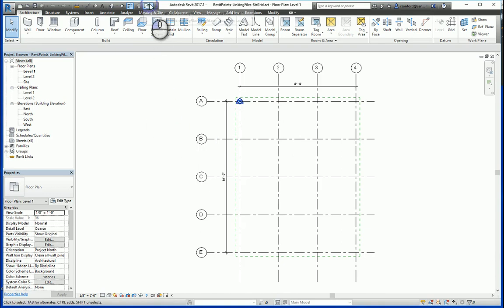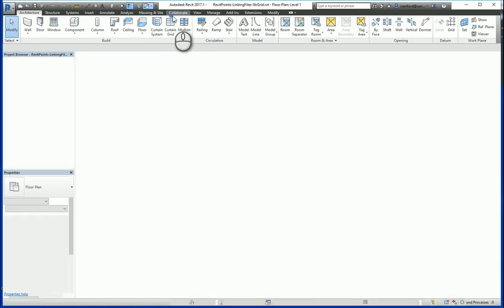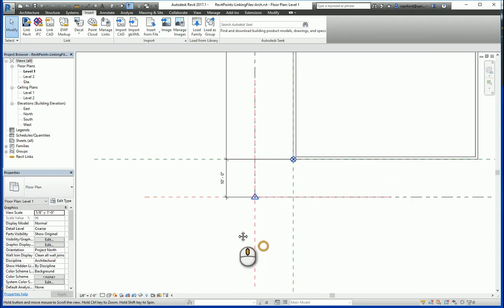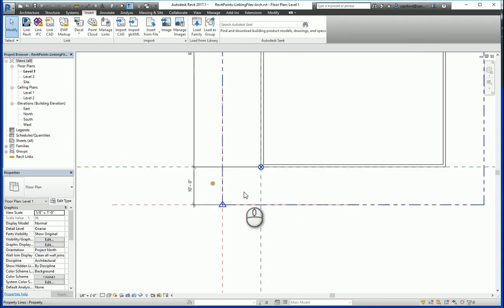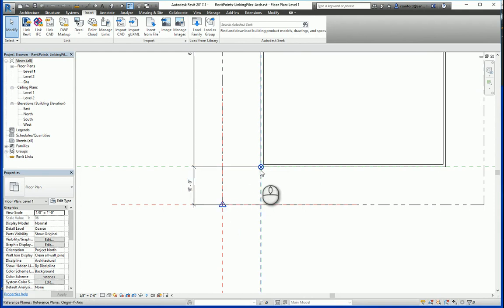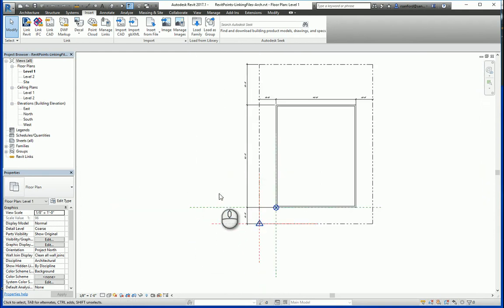Now if I go over to my original file, you'll see how I had everything set up before: the project base point and the survey point are at different points, and specifically the origin point in those points are at a different point as well.